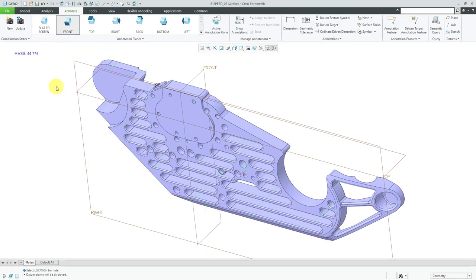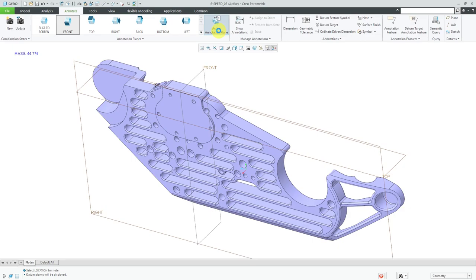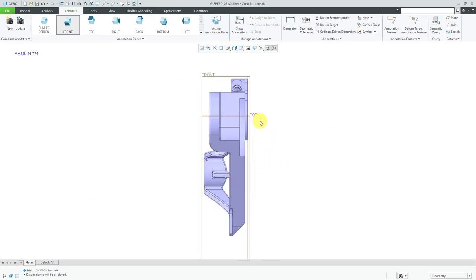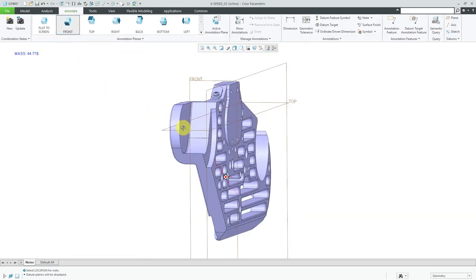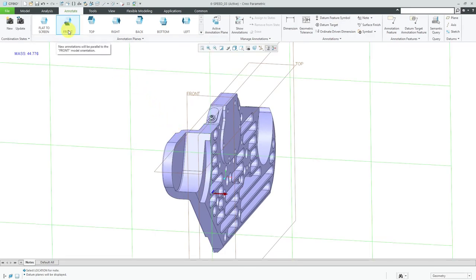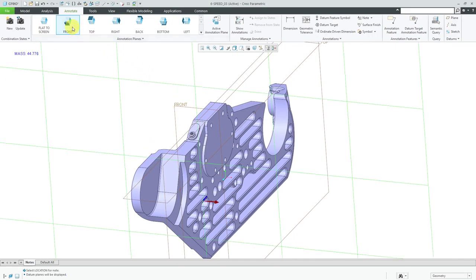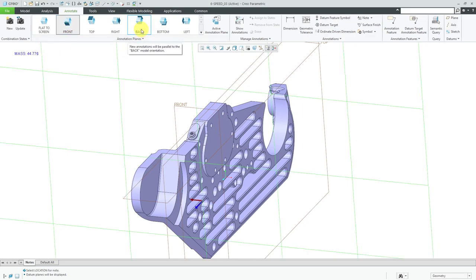Let me click on the front plane in order to activate it. Then we have this button called active annotation plane. When I click on it, it's going to reorient my model corresponding with that annotation plane. Again we can see the green grid and the red arrow for the text orientation. There is also a blue arrow — the blue arrow is the viewing direction for that annotation plane. Front is back. You'll notice it still has the front datum plane as the initial location for the grid, and the red arrow for the text viewing direction is flipped as well as the blue arrow.